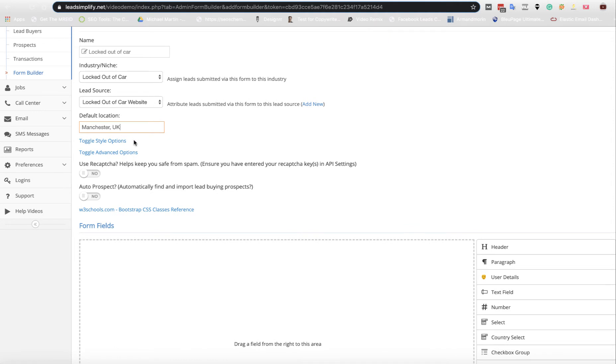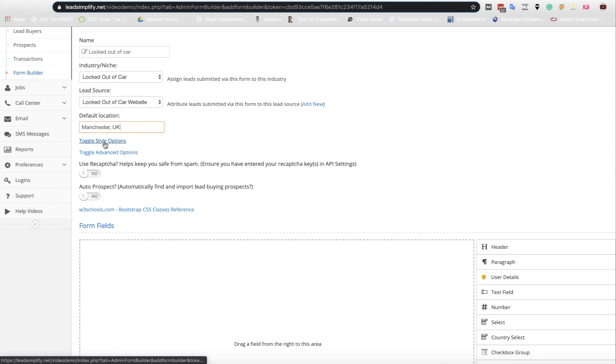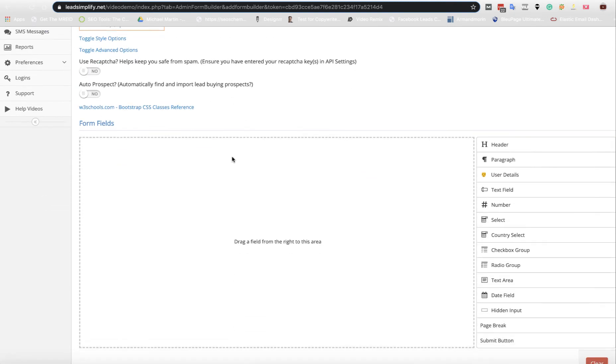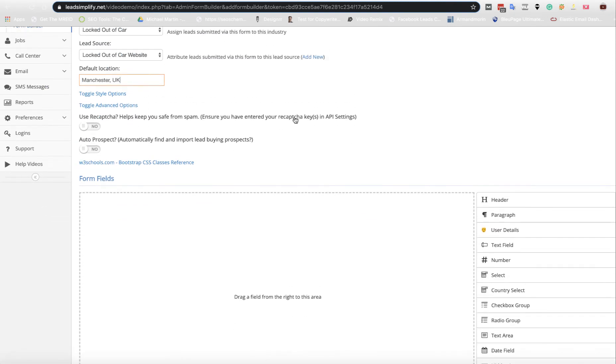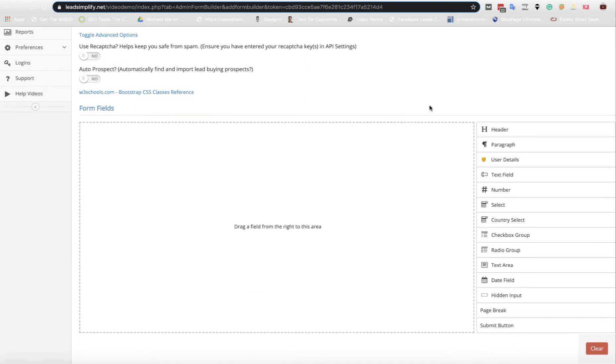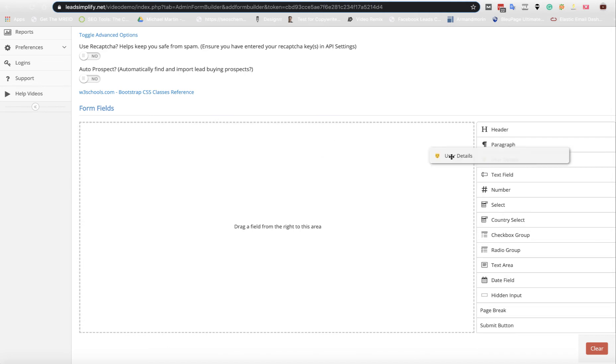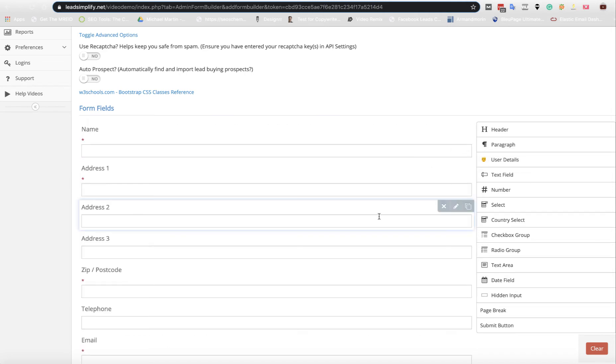Toggle style options. I'm not going to touch this yet because what we're going to do is build the form first and show you that working inside of a website. If you just click User Details, you can drag it across or you can actually just click on it and it'll add it to the bottom.